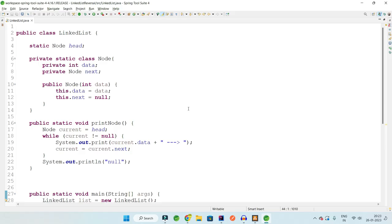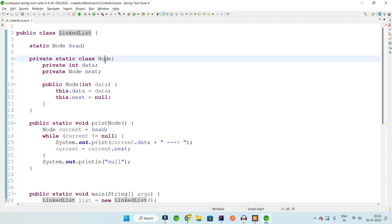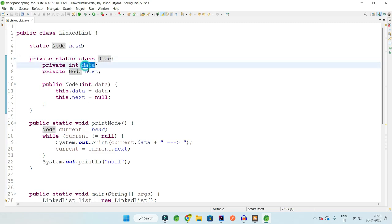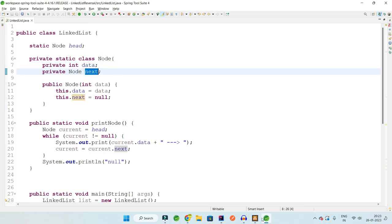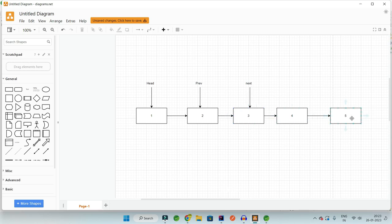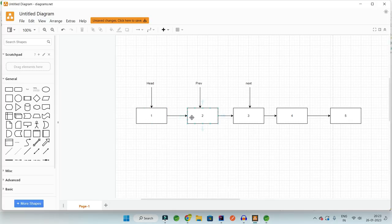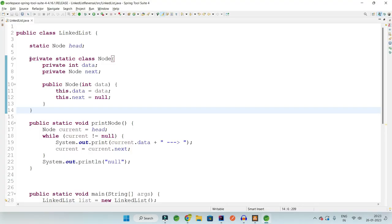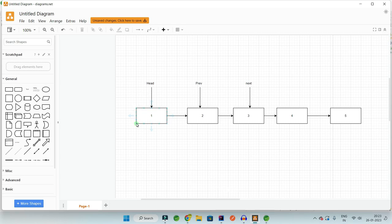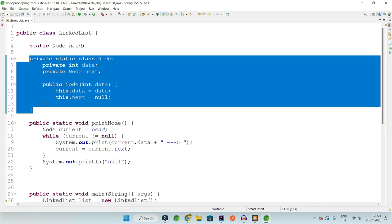In the previous videos I have already shown you how to create a linked list and how to create an inner class Node, which is going to have a data and a next pointer to the next node. So this is the linked list 1-2-3-4-5, and each node is created with this inner class Node having a data and a pointer to the next node called next, and a constructor to create this node with data where next is null.